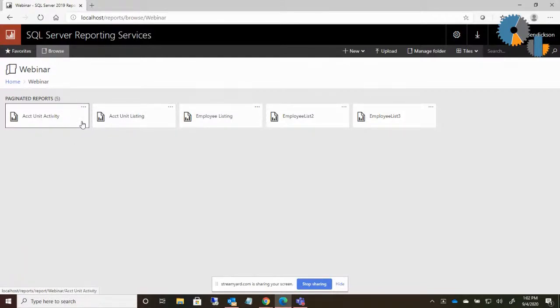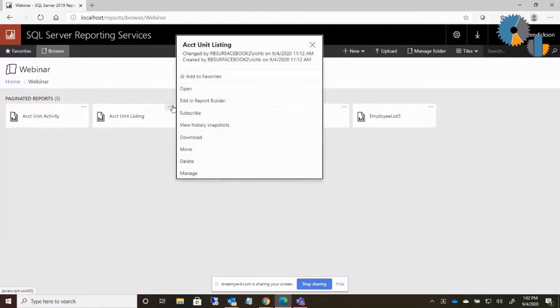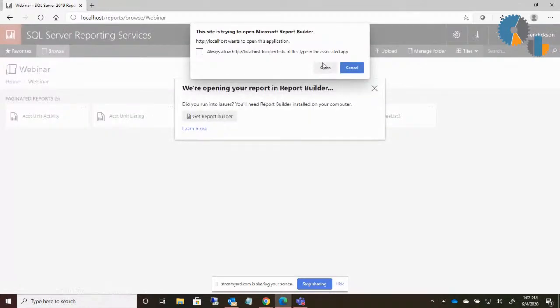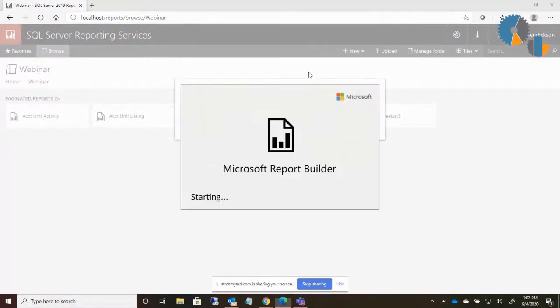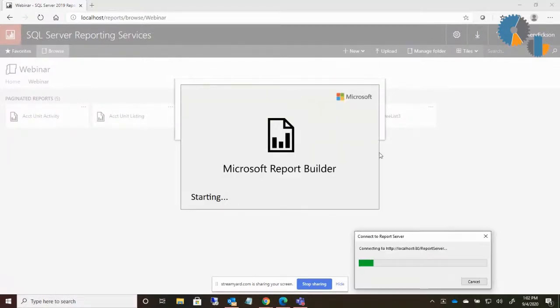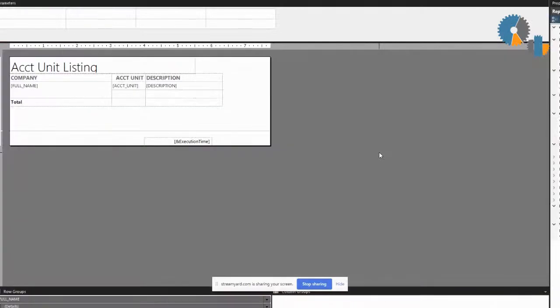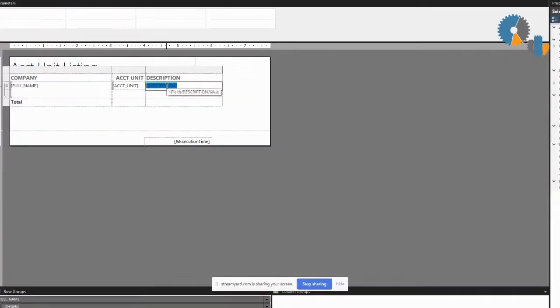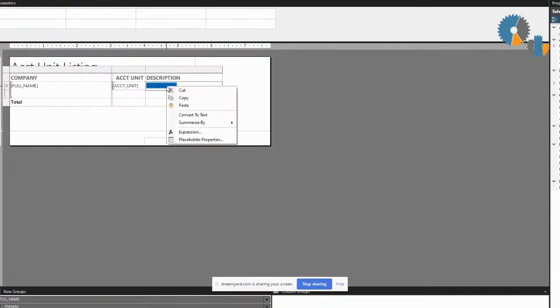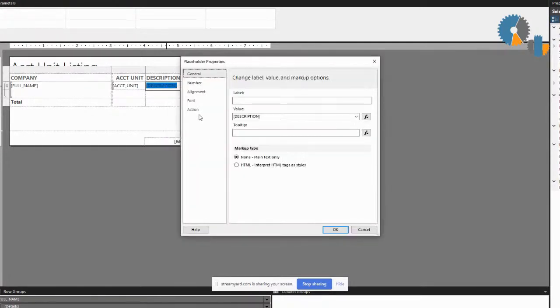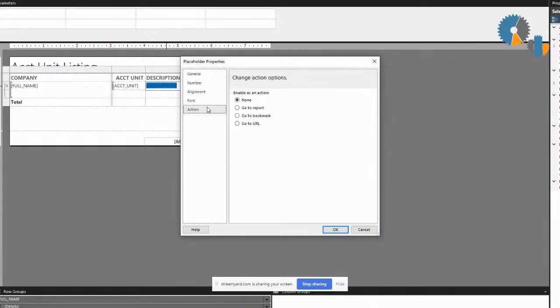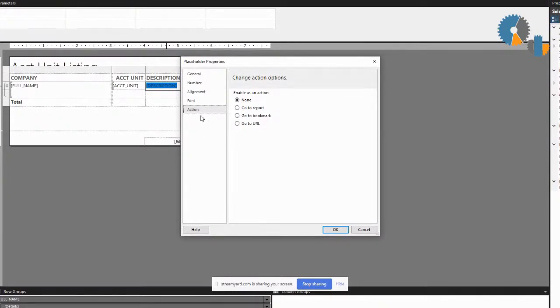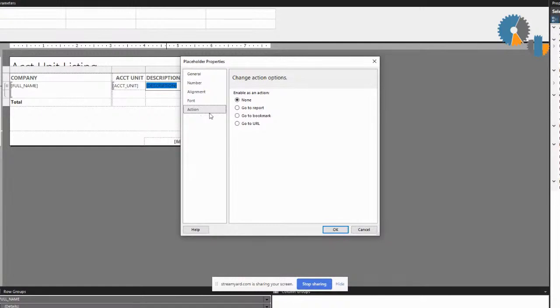So I want to connect these reports together. I'm going to go ahead and edit the account unit listing report. You're going to see that on every field or every piece of content within a report, if I right click on it, for instance, I can do placeholder properties. You're going to see an item on there called action. Wherever you see the term action, it's going to allow you to define what to do when someone clicks upon that item.